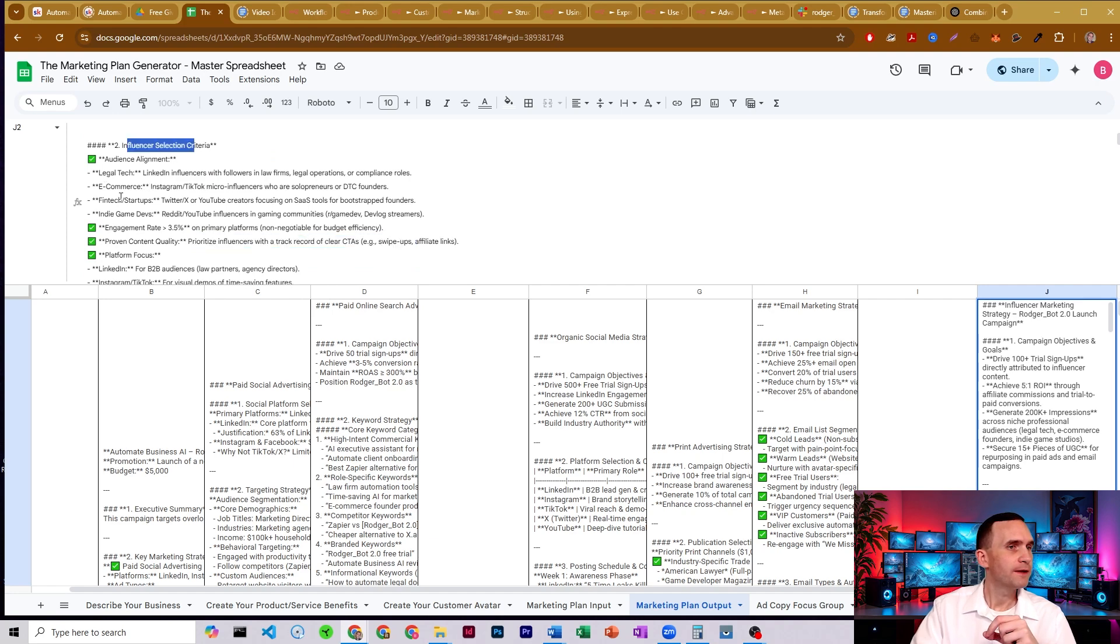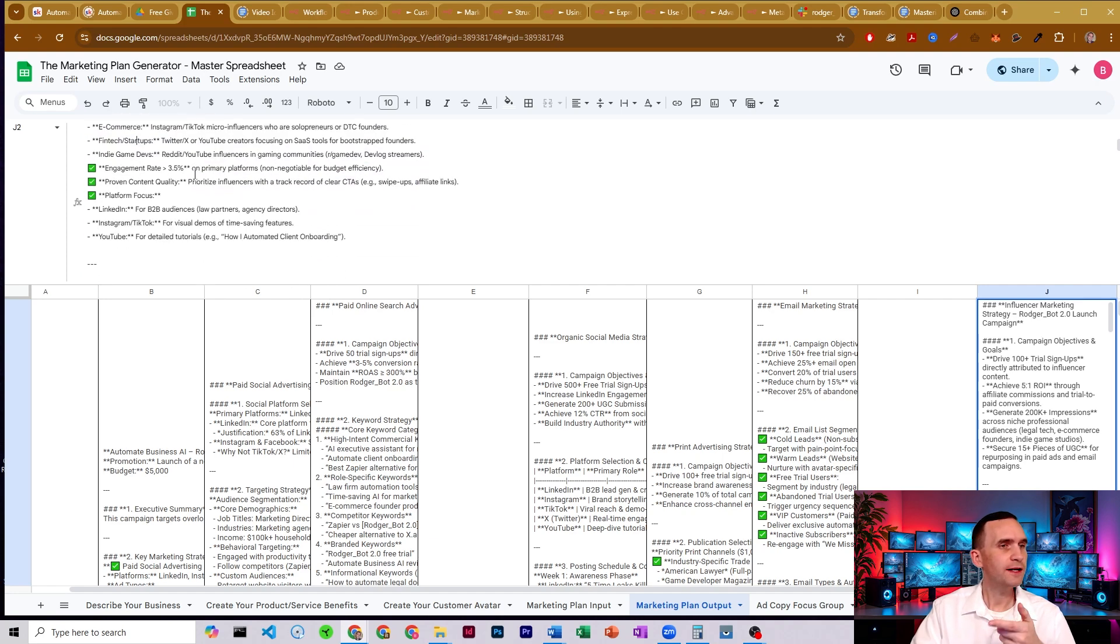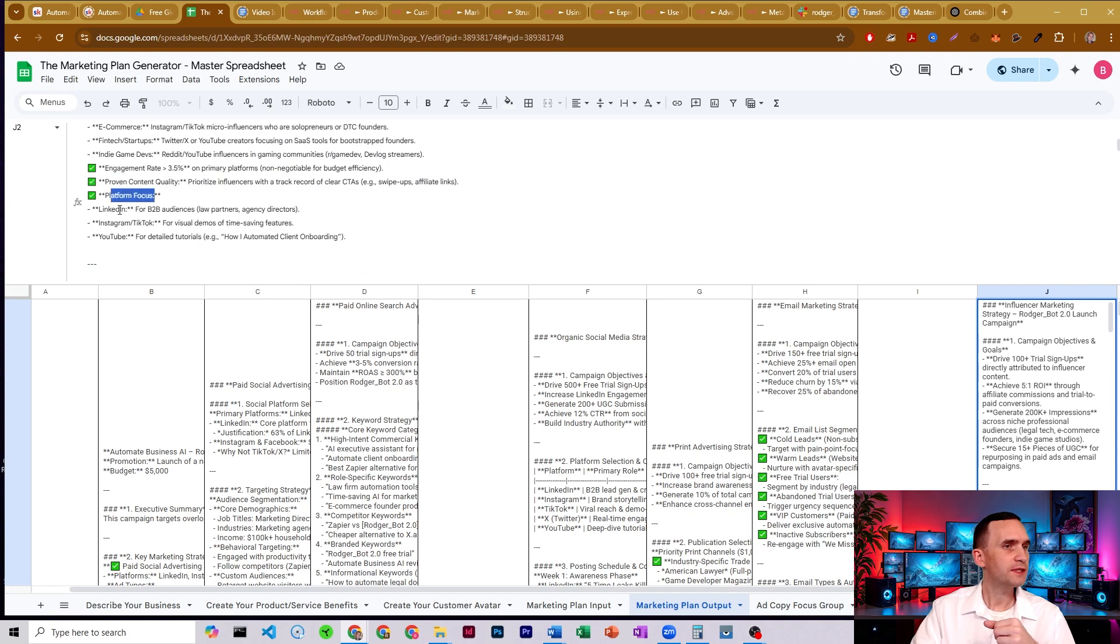Oh, these are for the influencers. I see. So this is how we're selecting them. That makes a lot of sense. So they need to have good engagement. Then good quality, their platforms, Instagram, TikTok, YouTube, and LinkedIn.